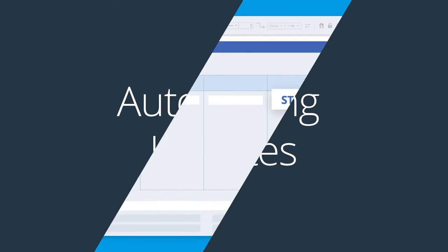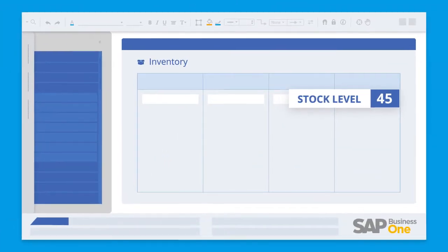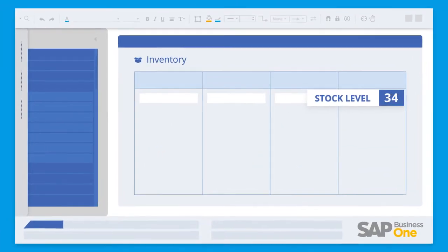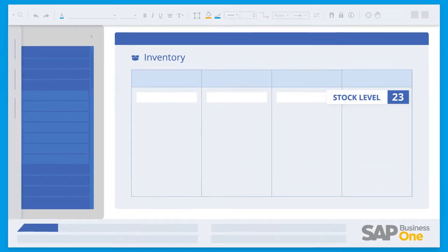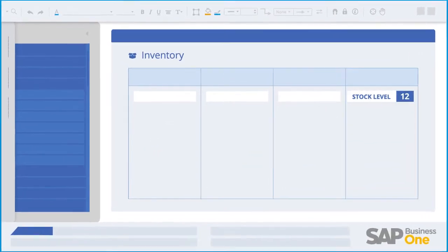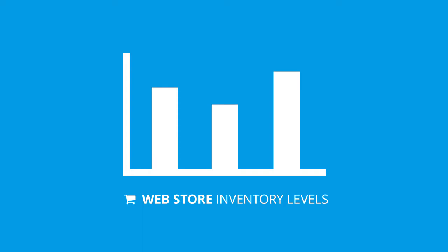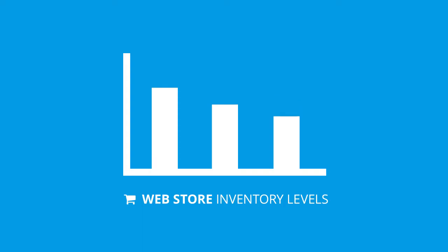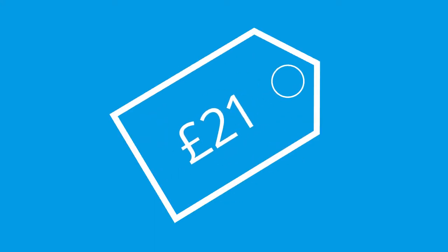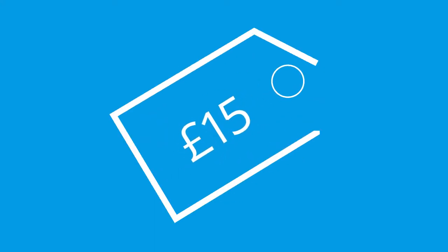When BPA Platform identifies changes in inventory in your ERP system, the solution will update the inventory levels on the web store every 15 minutes. The solution will also automatically update price changes in your web store on an hourly basis.